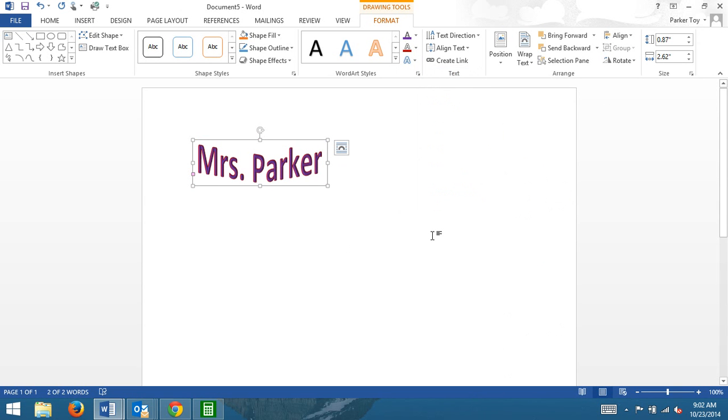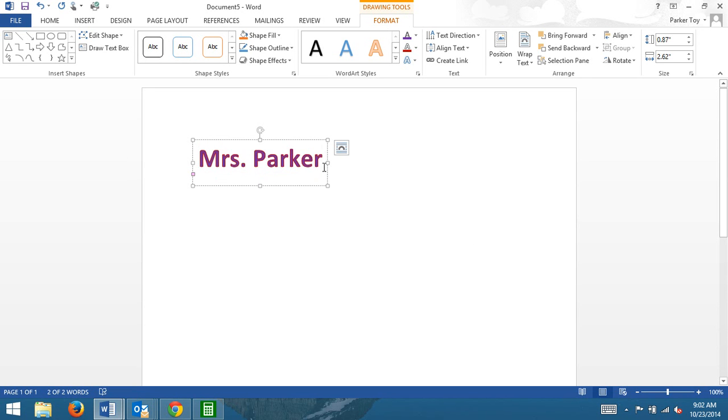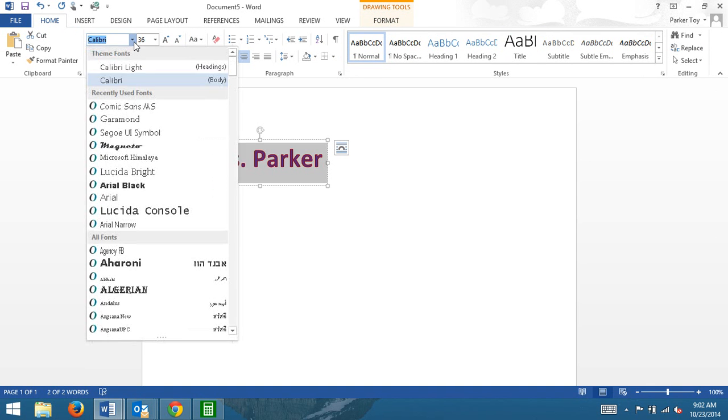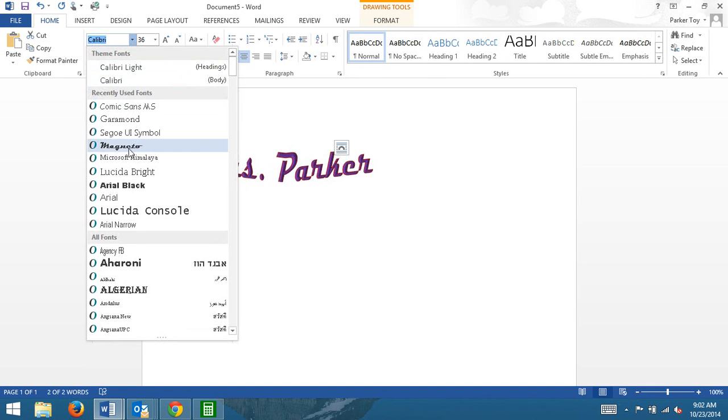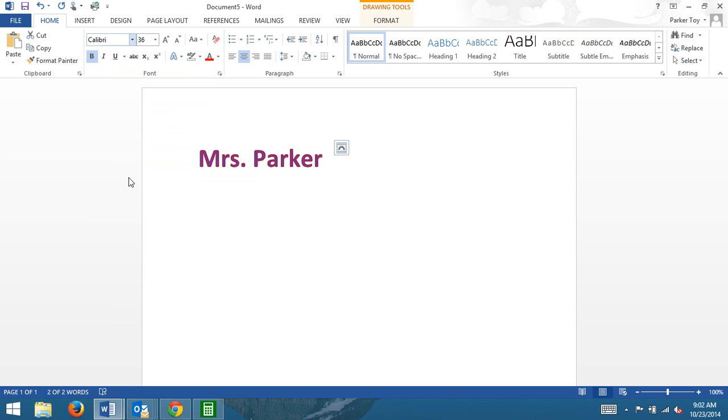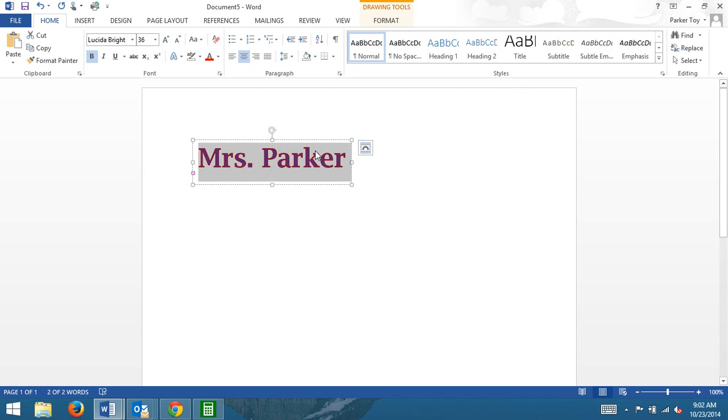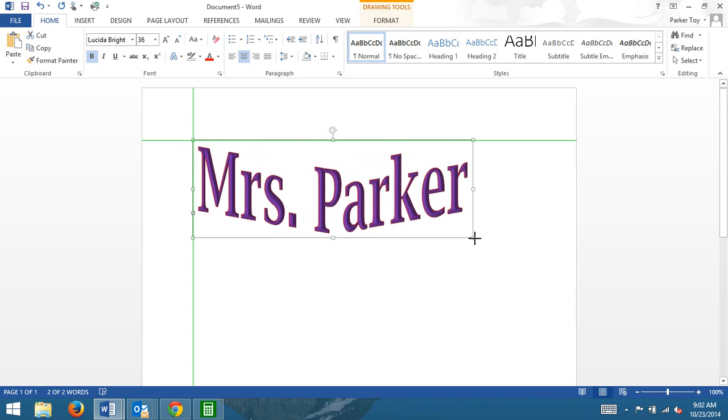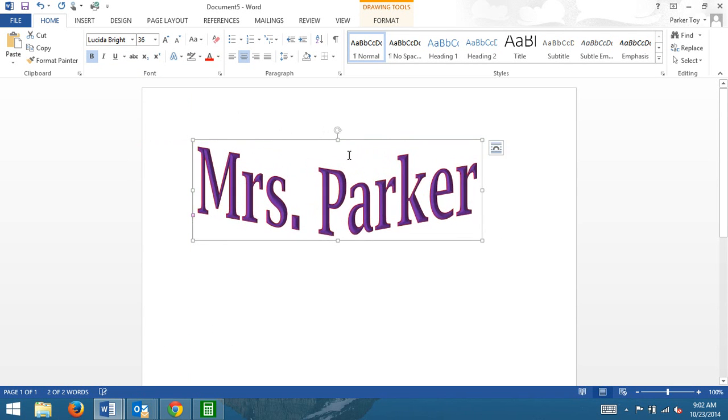And you can see instead of having my name straight across, it kind of did a little dip. There's a bunch of different things you can do to WordArt. You don't have to, but you can. If you want to change the way it's written, it's just a matter of going to the Home tab and picking some other font. If you want the font to be bigger, you can just stretch it and make it bigger. That's one way. Or you can adjust it up here too.